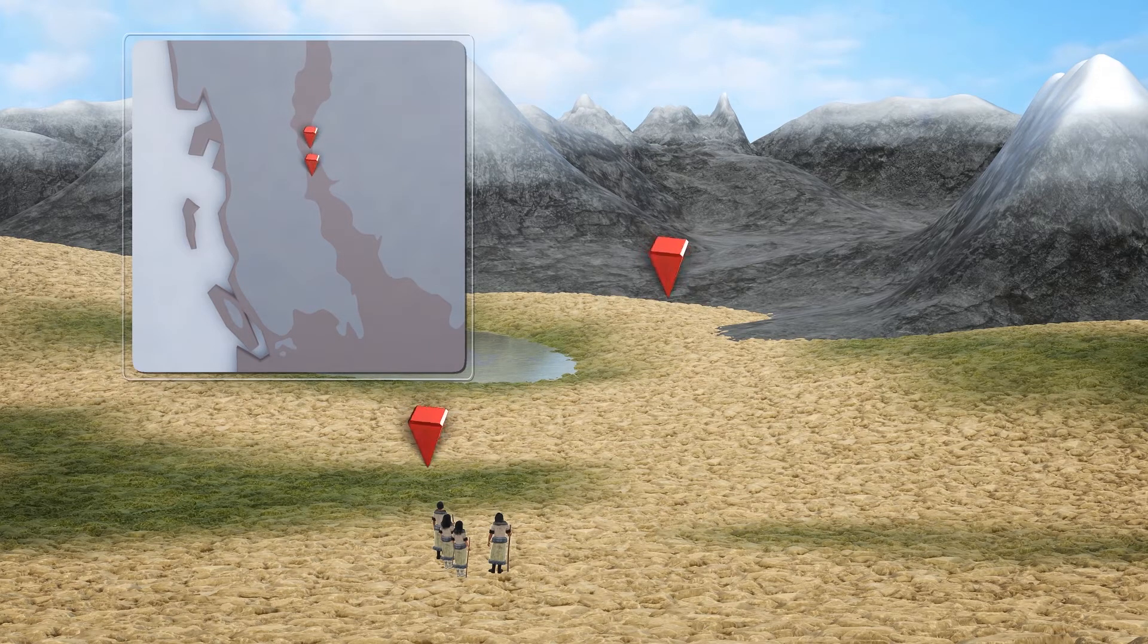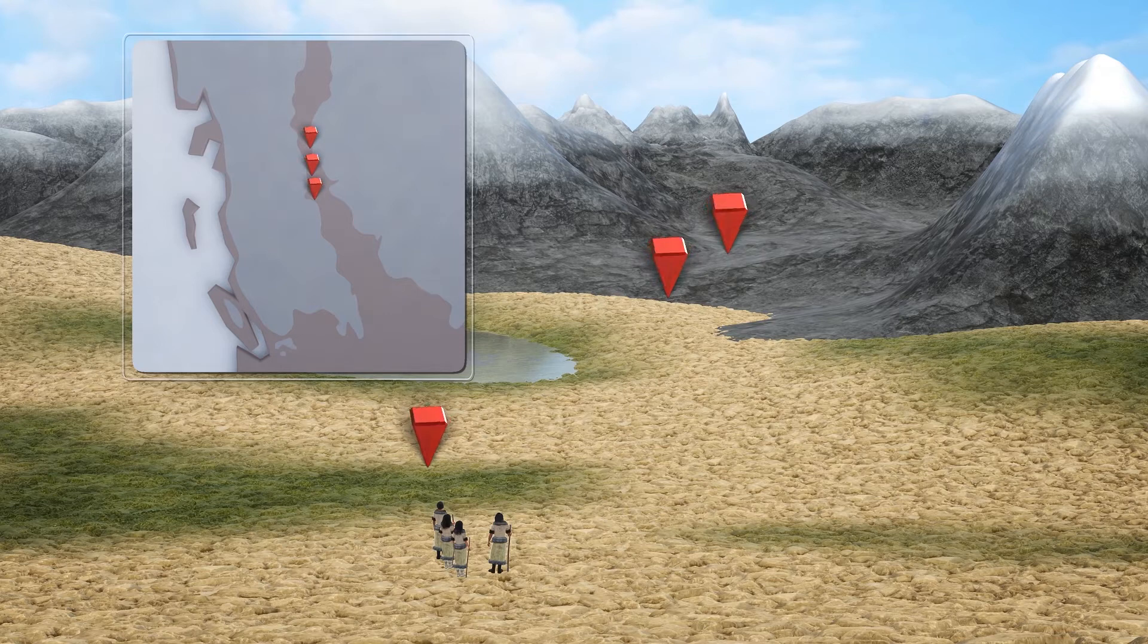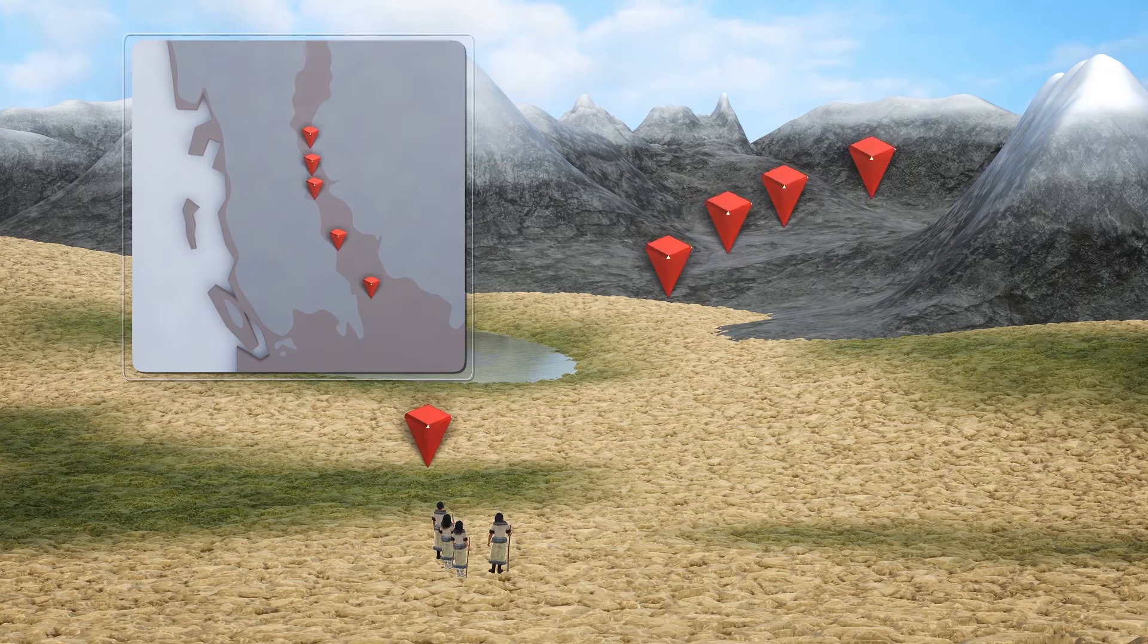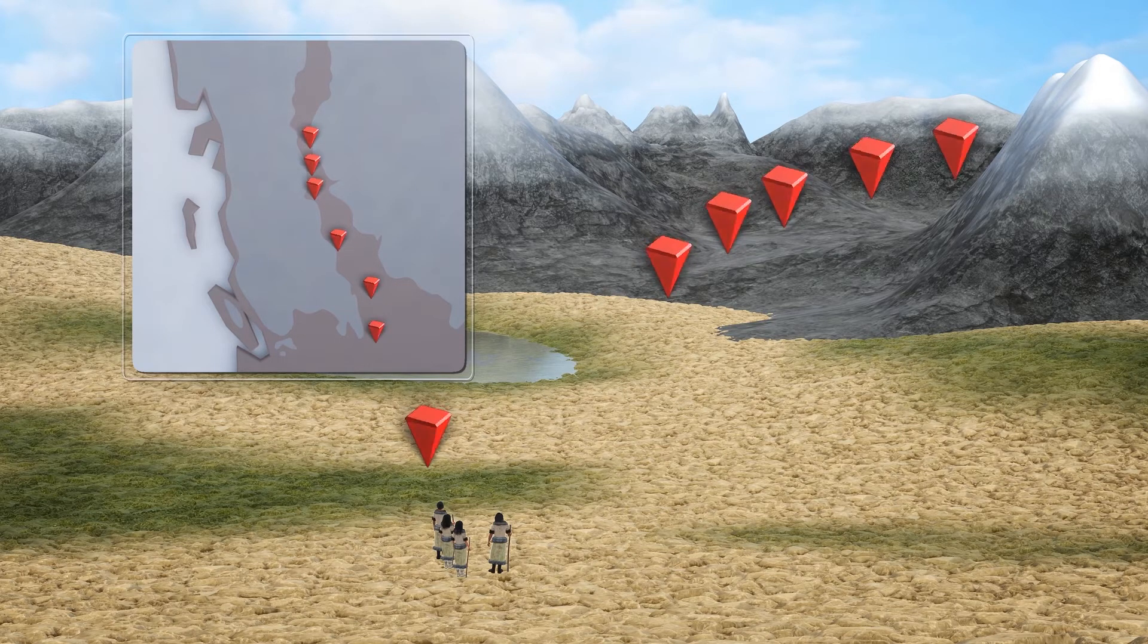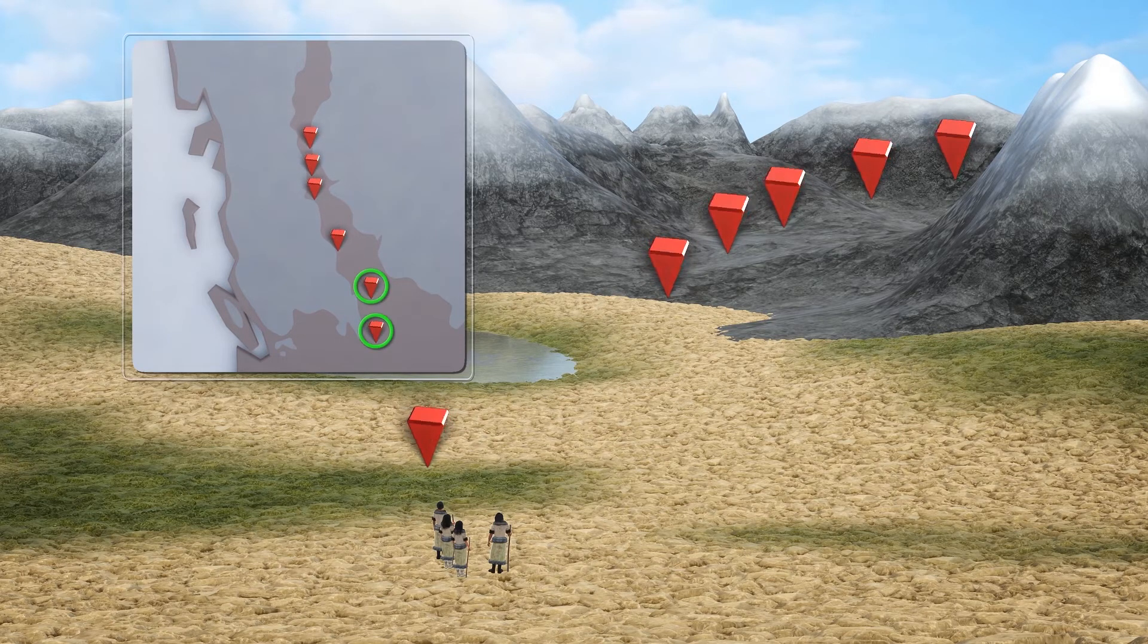However, analysis of geological samples from six locations found that the ice-free corridor did not fully open until about 13,800 years ago.